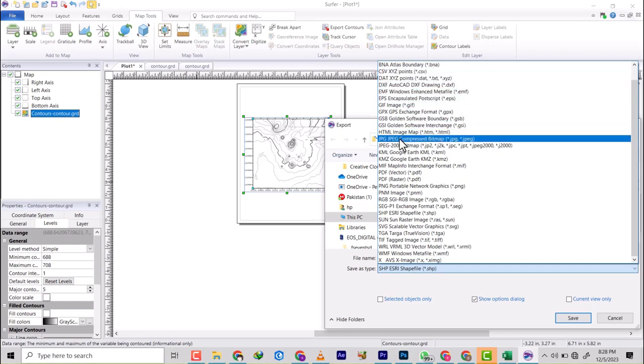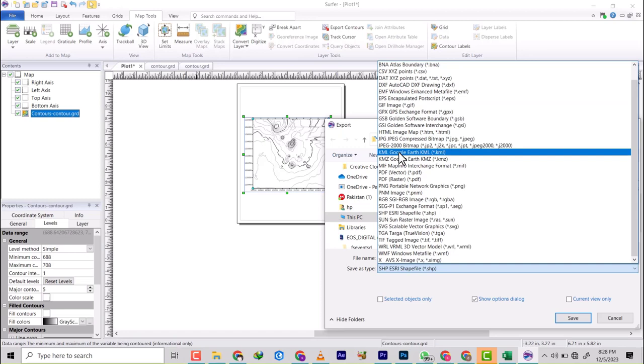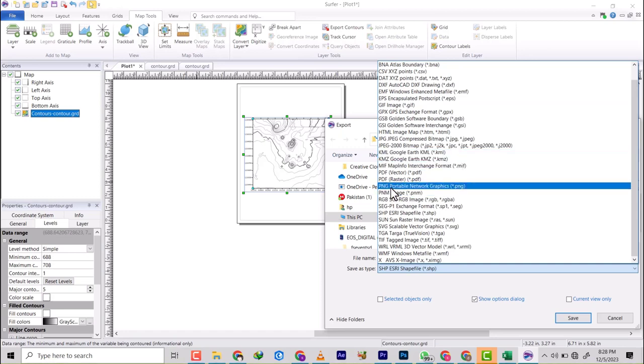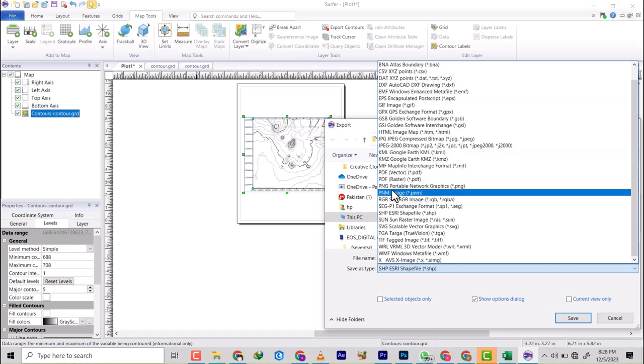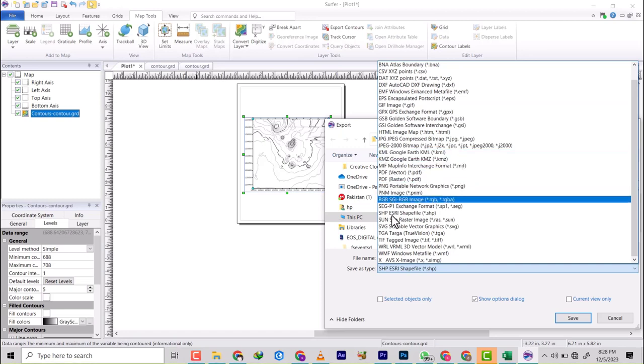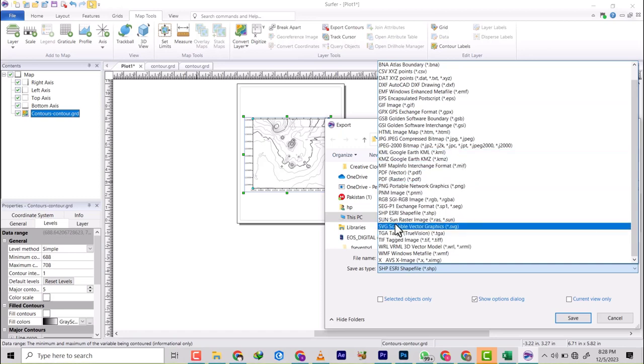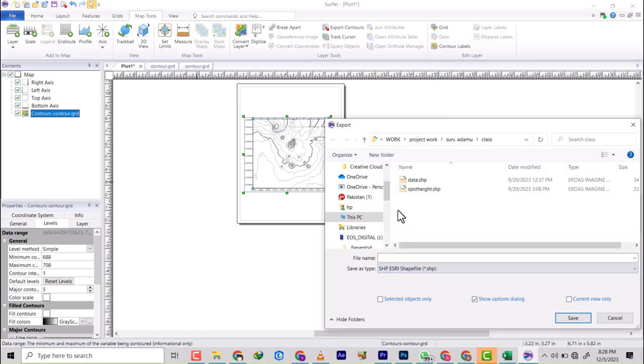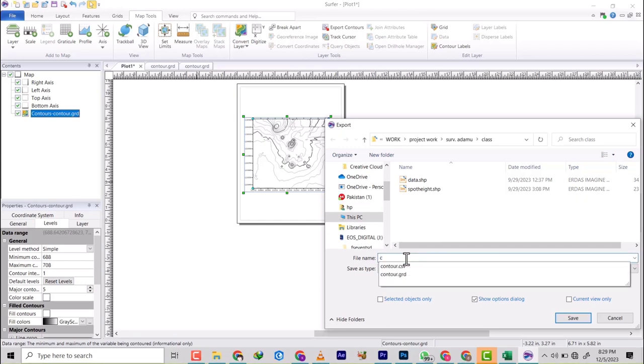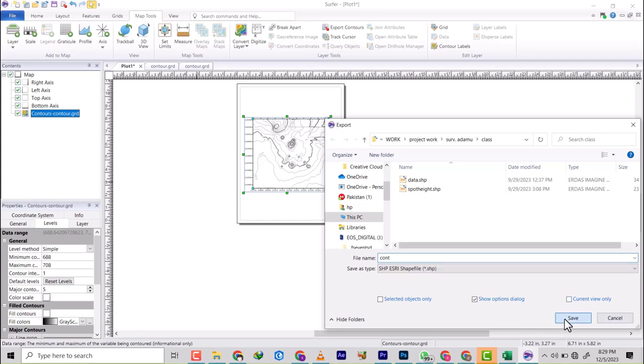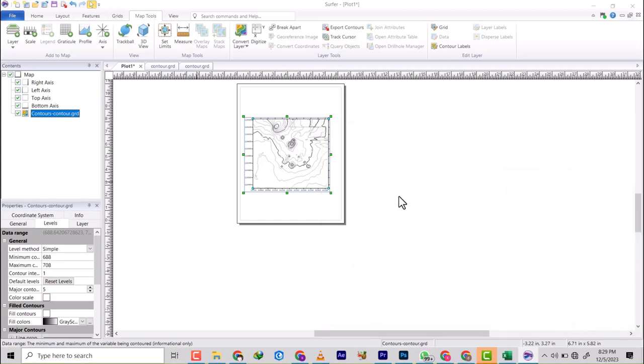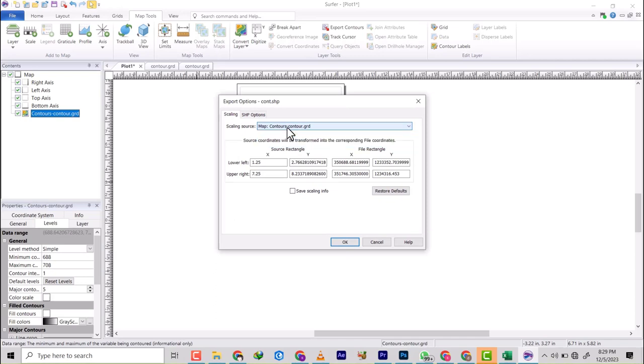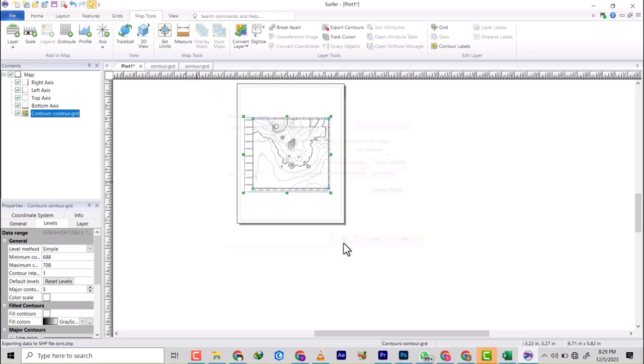So it has JPEG, it has PDF, PNG, it has the shapefile. Let's go with the shapefile. And I'm going to name it con only. And I'm going to save. It's asking me, let's just go with the default names and all that. So let's click and then export it.